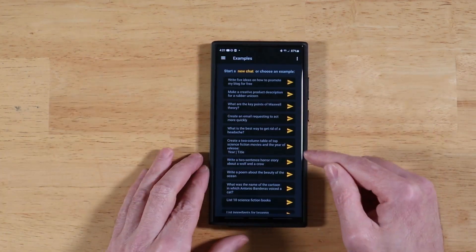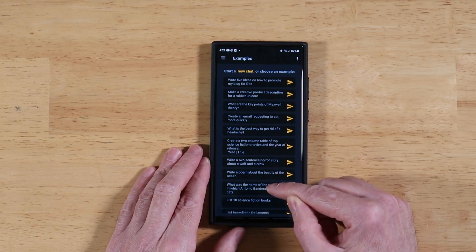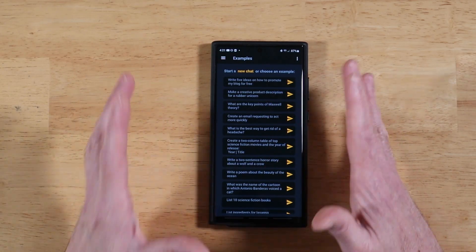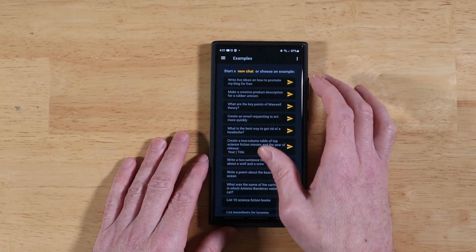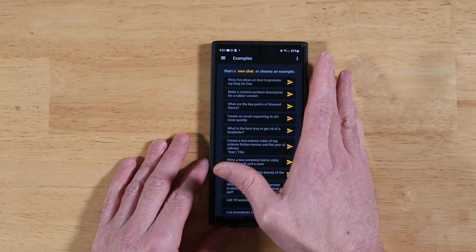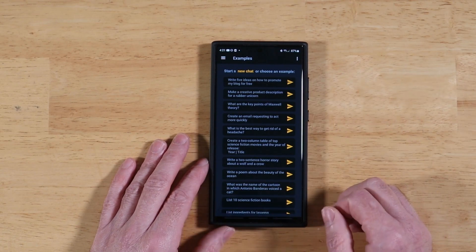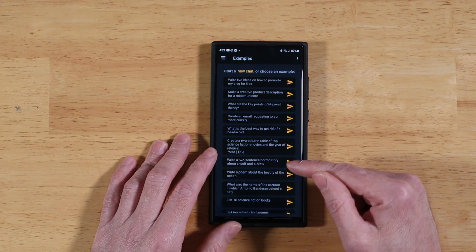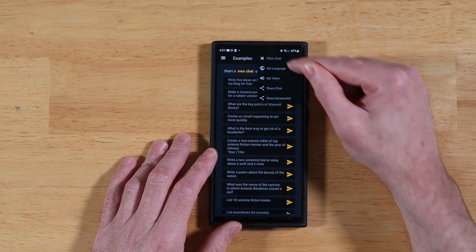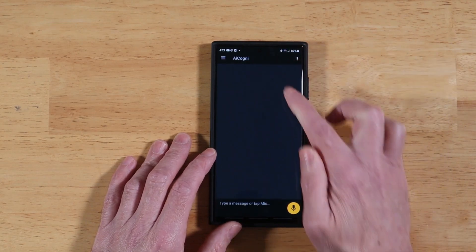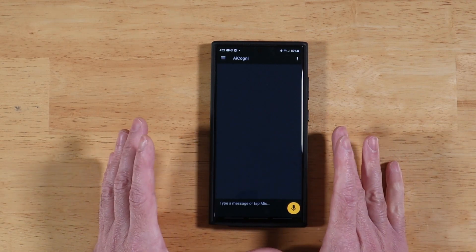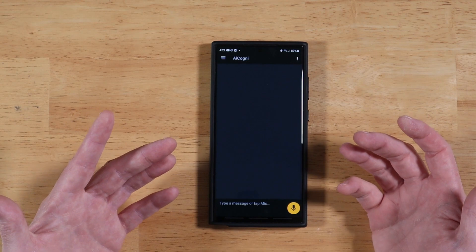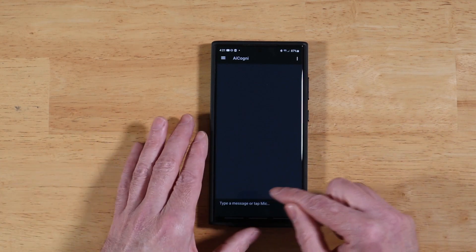Once it's loaded up, it'll show you some default chats you can start with — this is just to get your brain thinking about what you can do when you interact with this chatbot. It's an AI-powered chatbot using the ChatGPT engine. If you want to start with a fresh session, tap on the three dots and then tap 'Clear Chats' at the top.